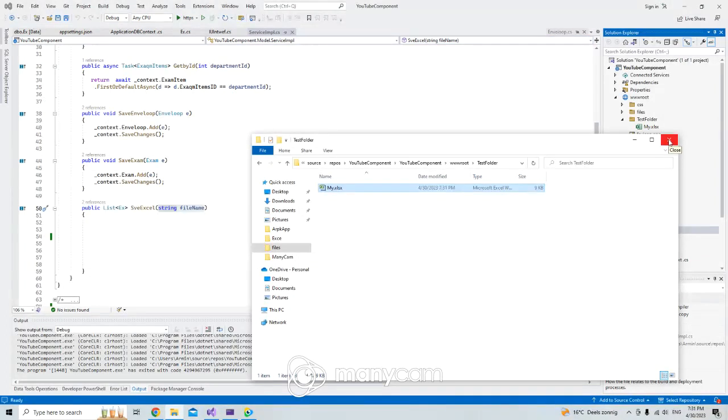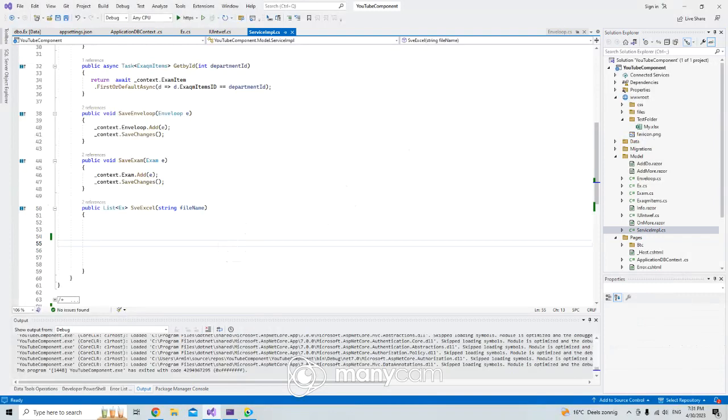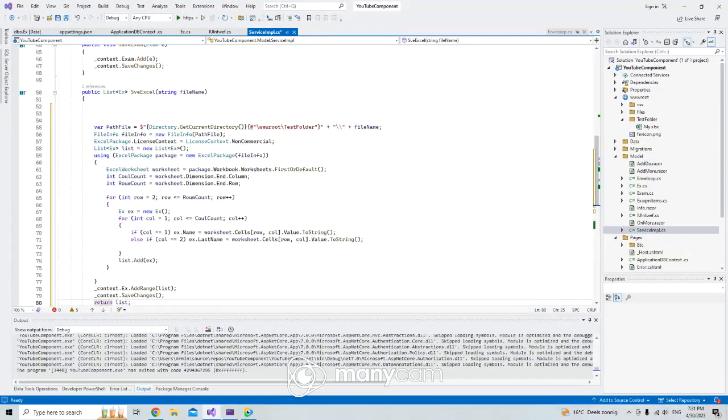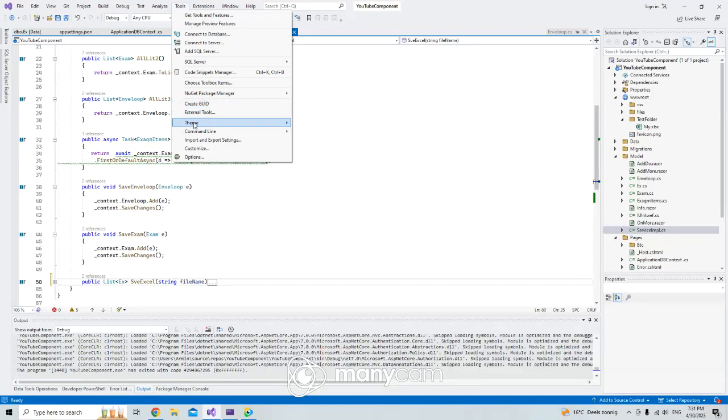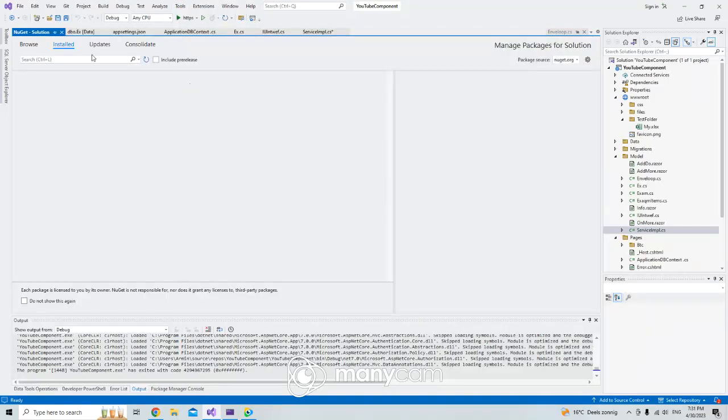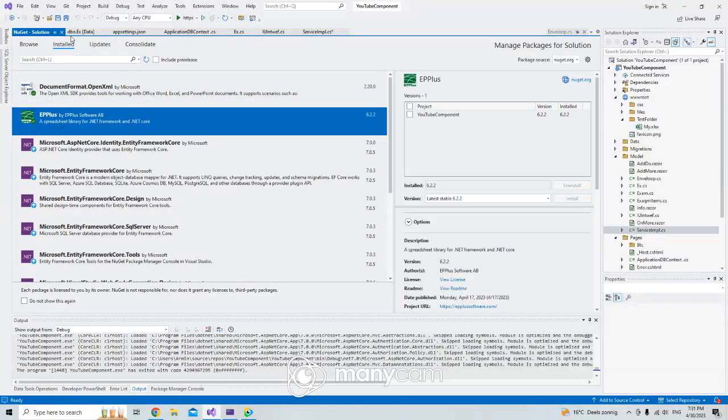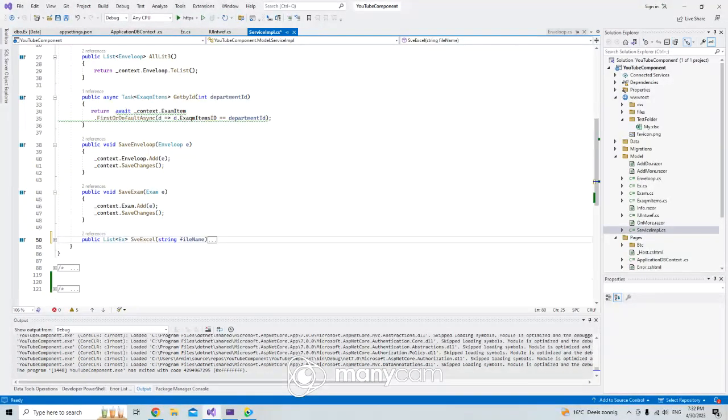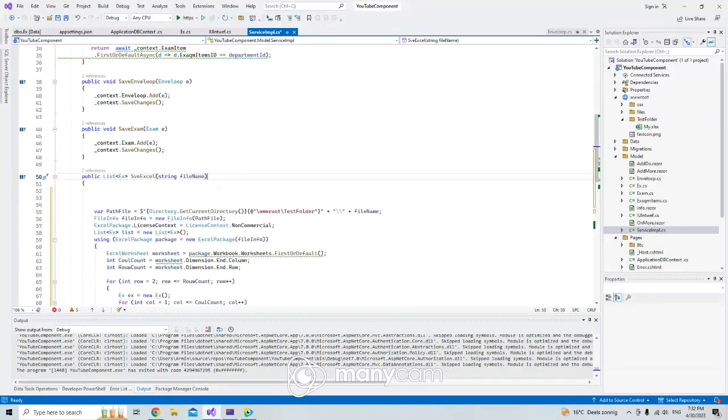Now here I have a method for you guys. I'm making use of this package which is EPPlus. Here I have a method I'm going to explain because I don't want to write it two times.